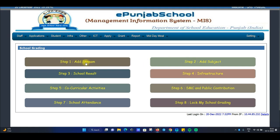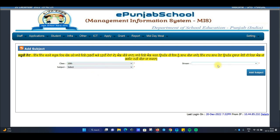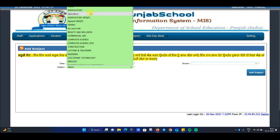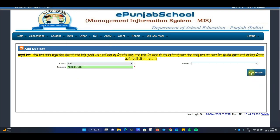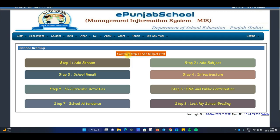The senior secondary school will require you to first add the stream. Then you can see the result and fill in the stream. This will be embedded in the 10th class. Here you can see the number of high system entries, and then you can see the result section. Then you can see that Step 2 is complete.